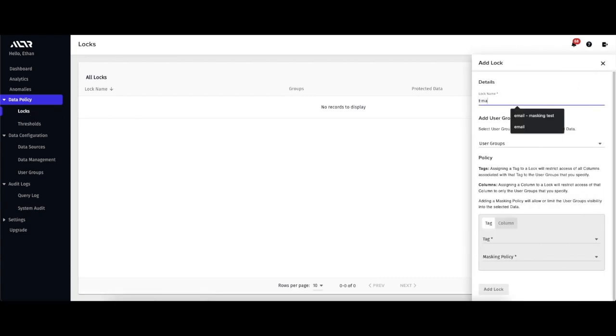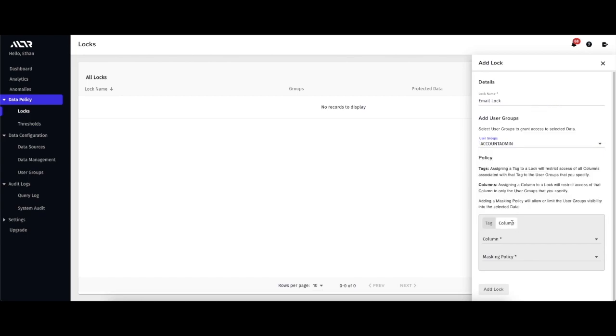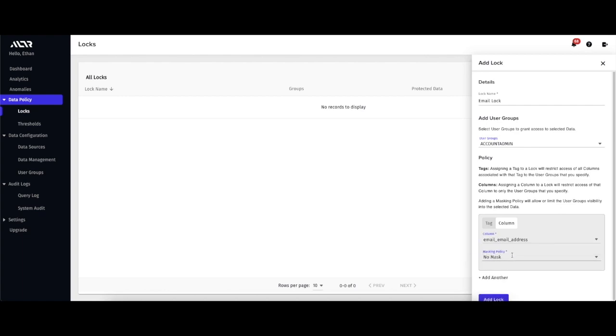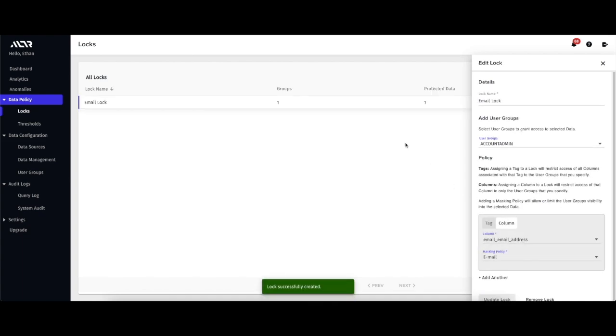For this example, I'm going to allow account admin access to the email column, but only the domain portion of the email, so everything after the at sign. I choose my column to apply masking to, as well as the email masking type.